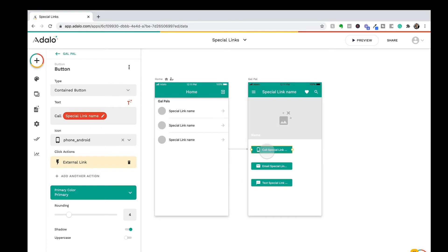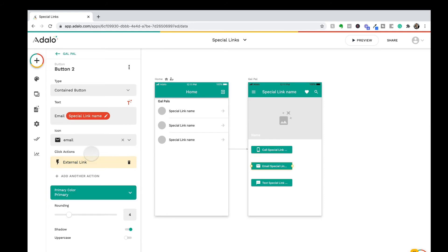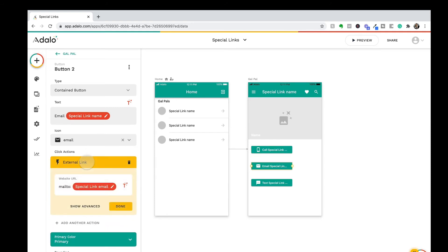We will click into these buttons that I've created, and here we have an external link — these are click actions. What we can do with these click actions is determine the type of behavior that will happen once these buttons are clicked. For this instance, we are telling Adalo by using 'TEL:' that this is a telephone number and we want to call when this link is clicked. On the email, we have it set up the same way using 'mailto:' for the email link, and I am using magic text here that I'm pulling in from my database.